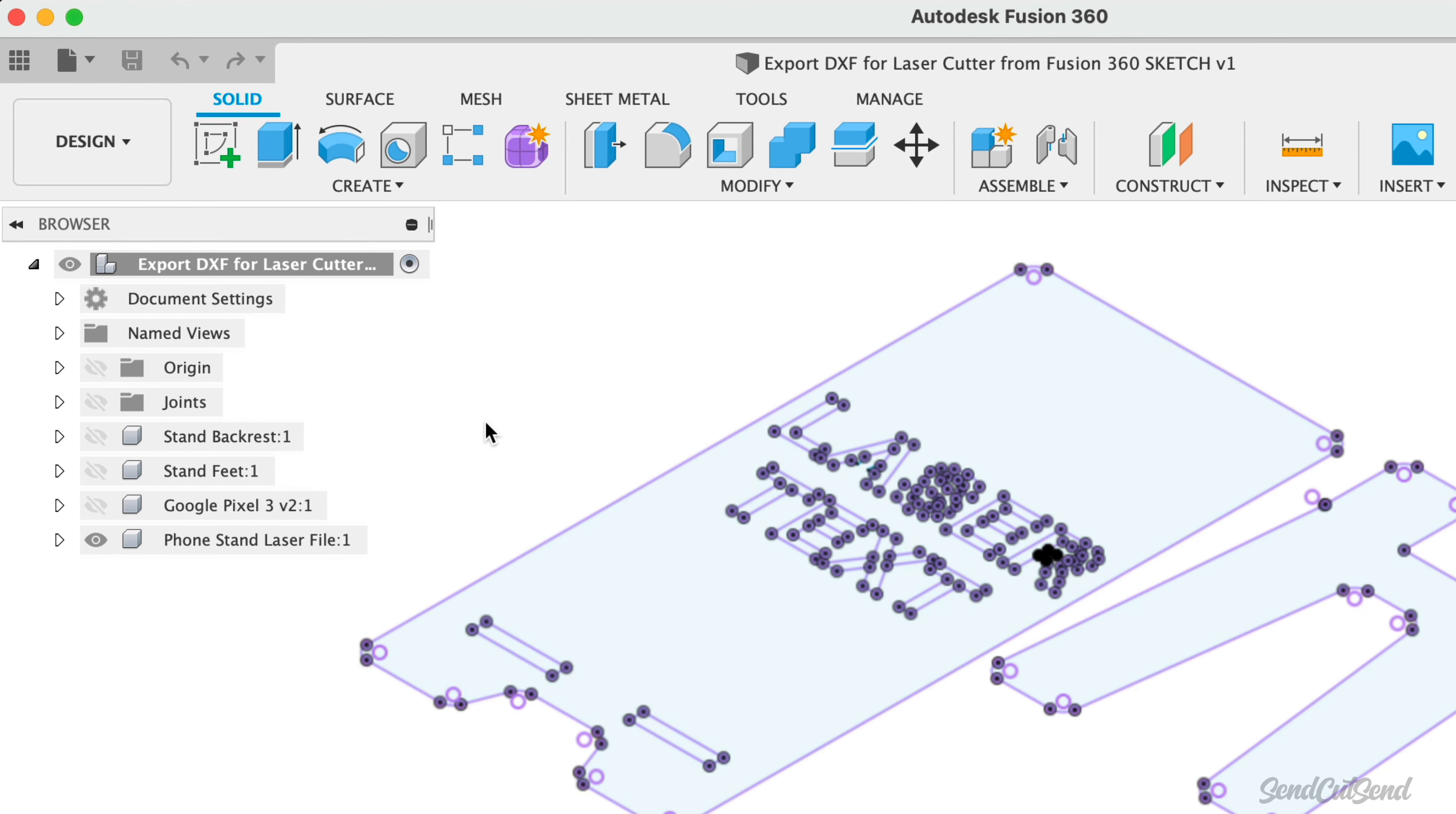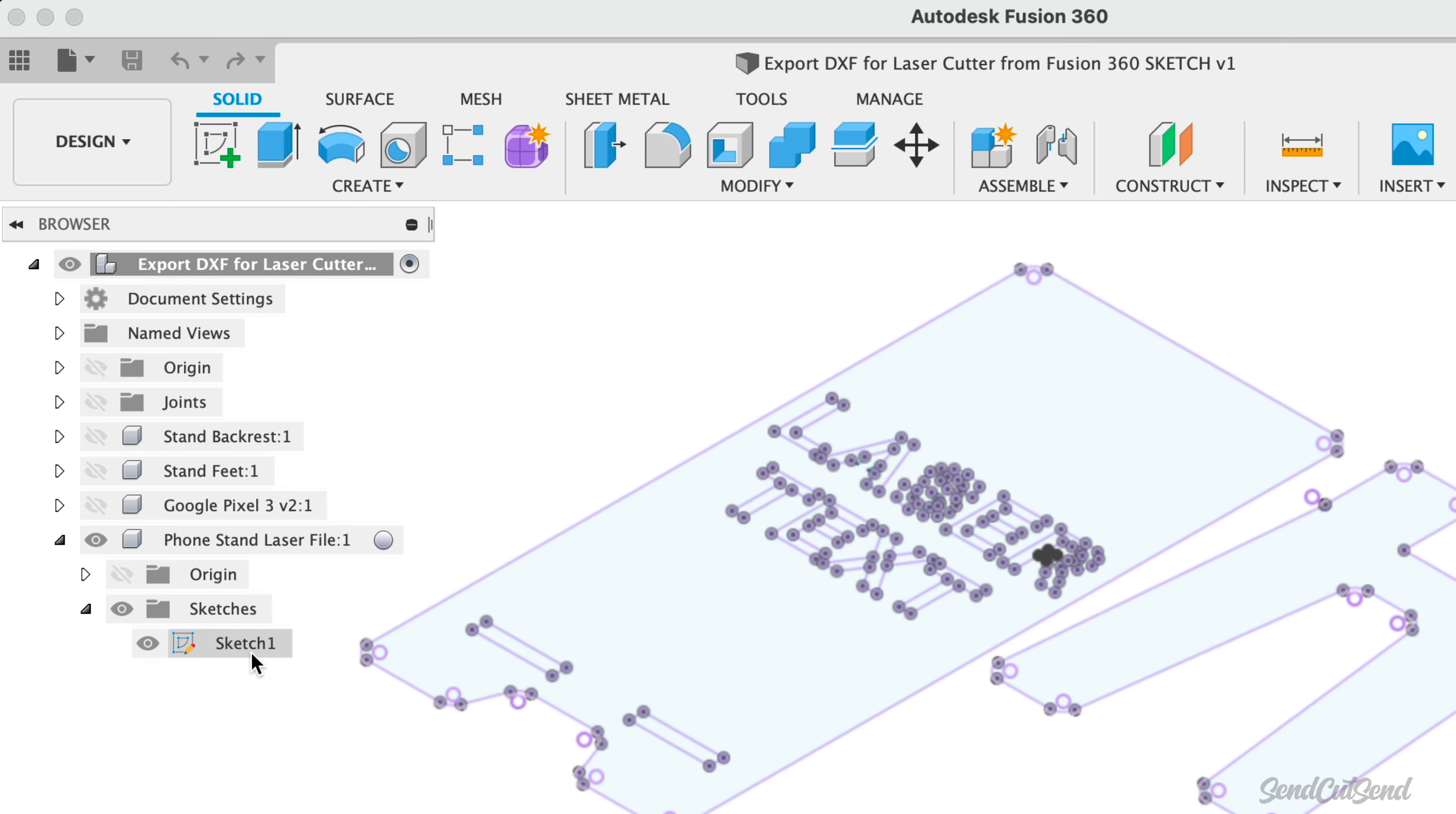I'll start by toggling open the component and the sketches folder. It's here that we'll find the single sketch that contains everything needing cut. I recommend naming your sketches, especially when it's ready for the laser cutter. This can be helpful if you ever share the file with others or plan to work on it later down the road.